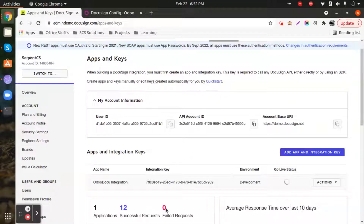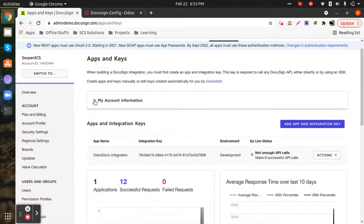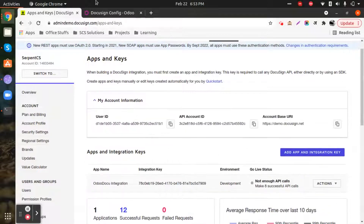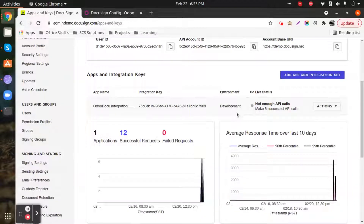If you have worked with third-party integrations on any platform, you'll know we need to create an app — not a mobile app, but an account that generates credentials to be entered inside your Odoo instance. Here we have the generated user ID, API account ID, API base URI, app name, and integration key, which is one of the most important fields. Since we're using a development account, the environment is set to development — you can switch to a higher-level account later.